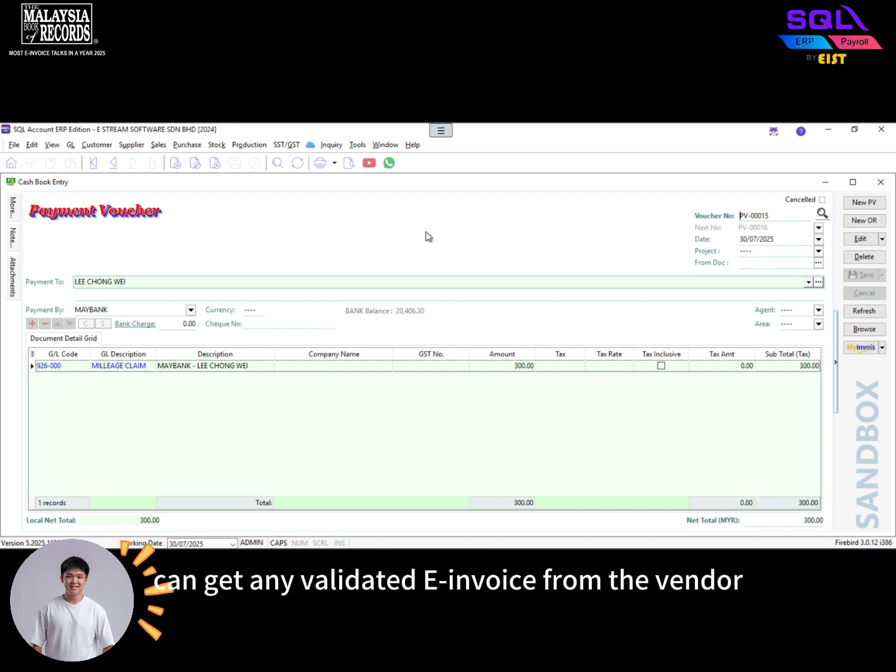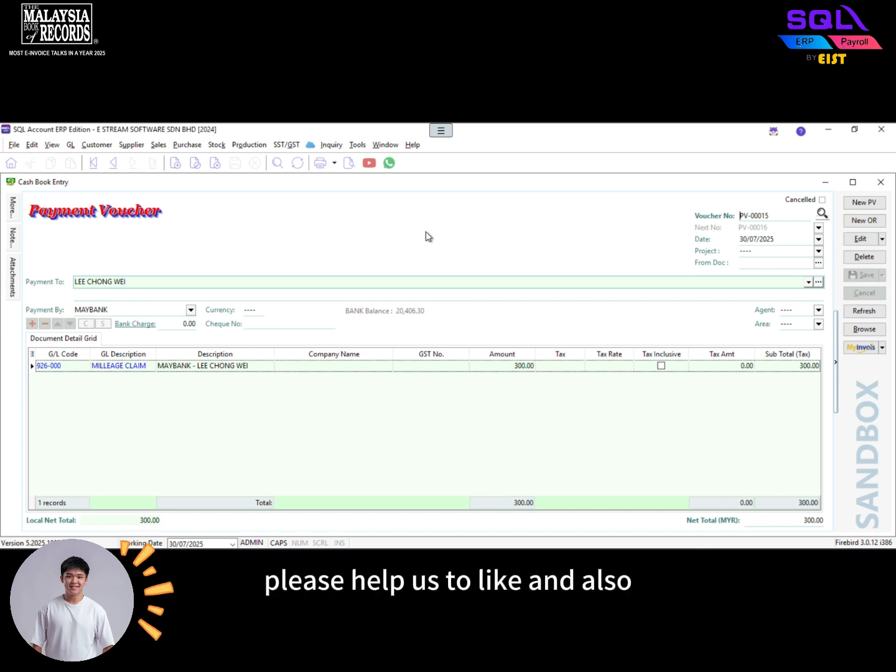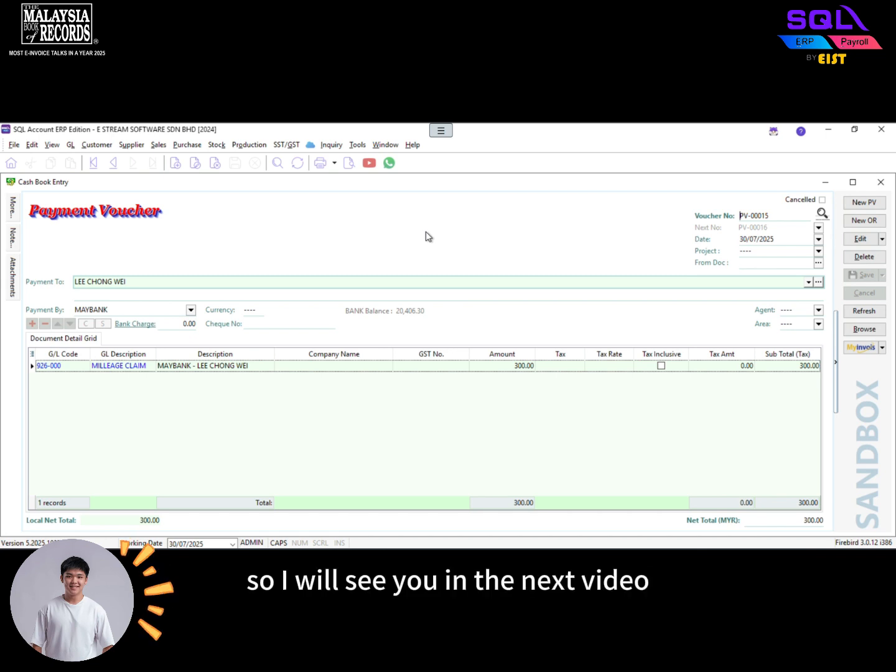So that's all for today's video. I hope you enjoy. Please help us to like and also subscribe to support our channel. So I will see you in the next video.